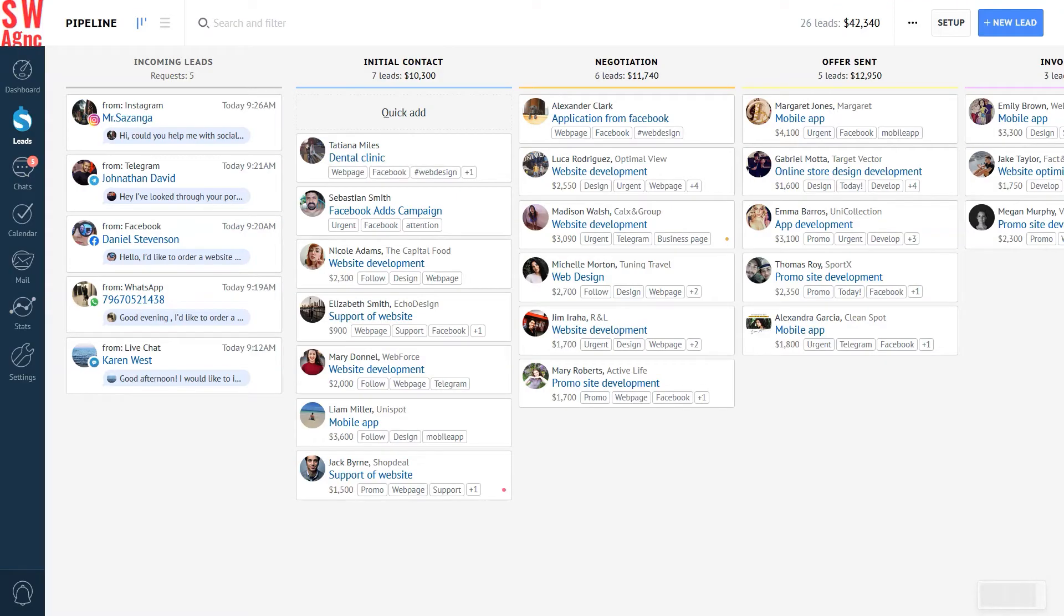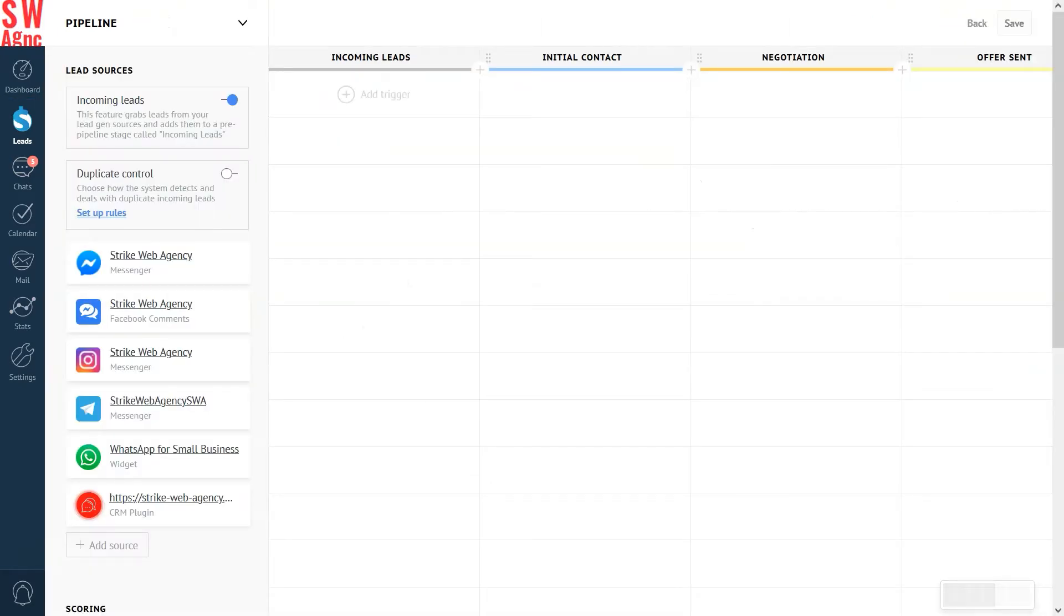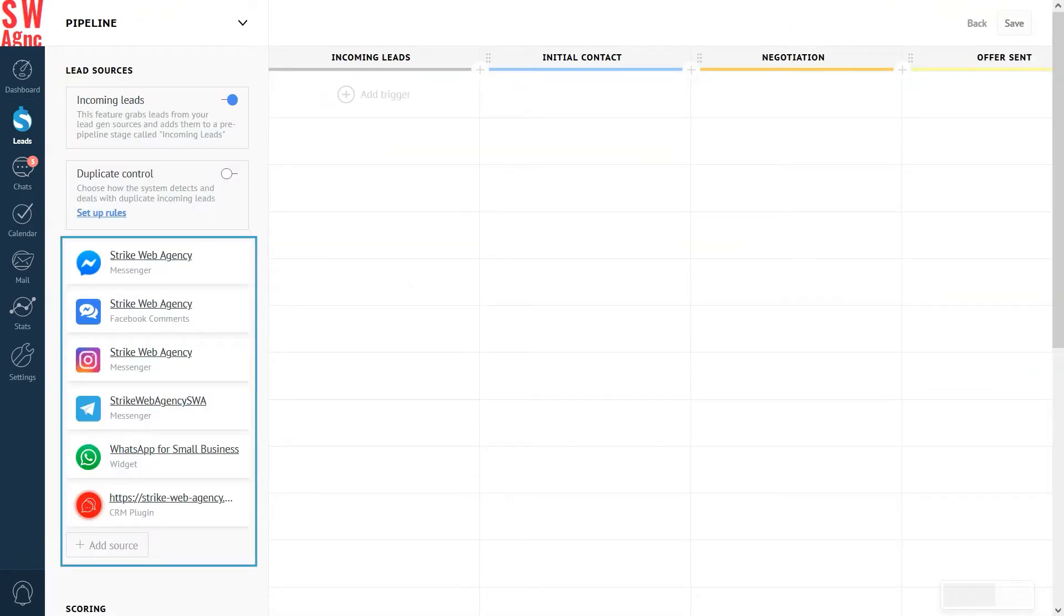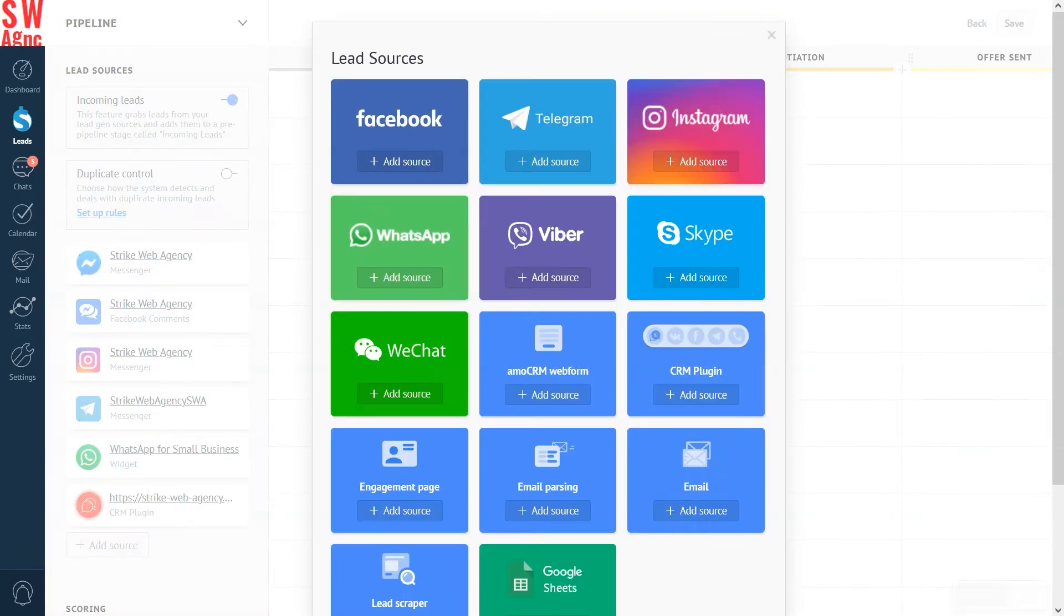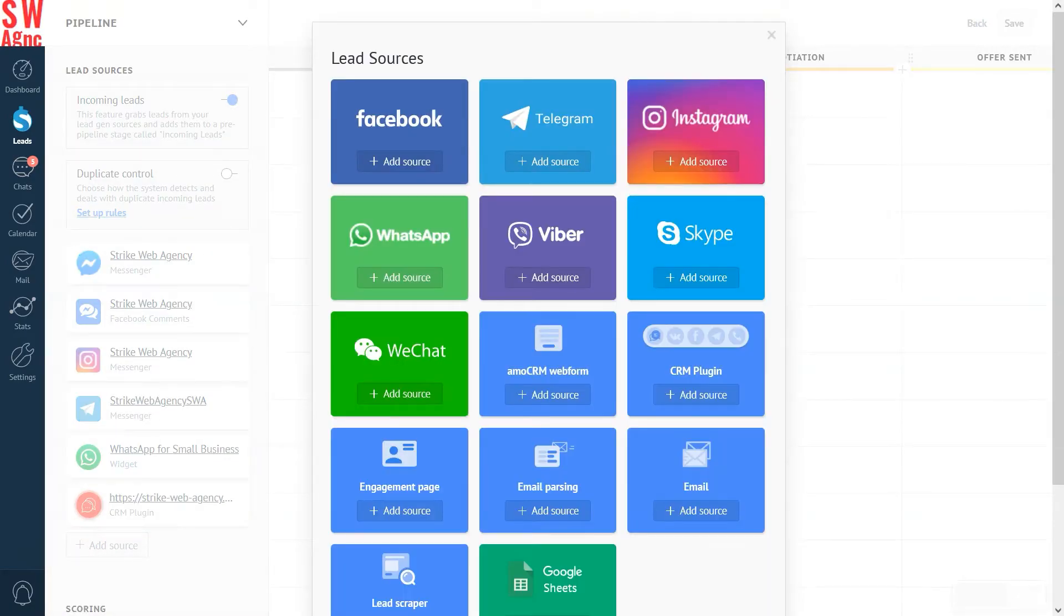Now, to get started, we need to do this. Go to the lead section and click on setup. Go to the lead source and click on add source. Add a web form by choosing AmmoCRM web form.